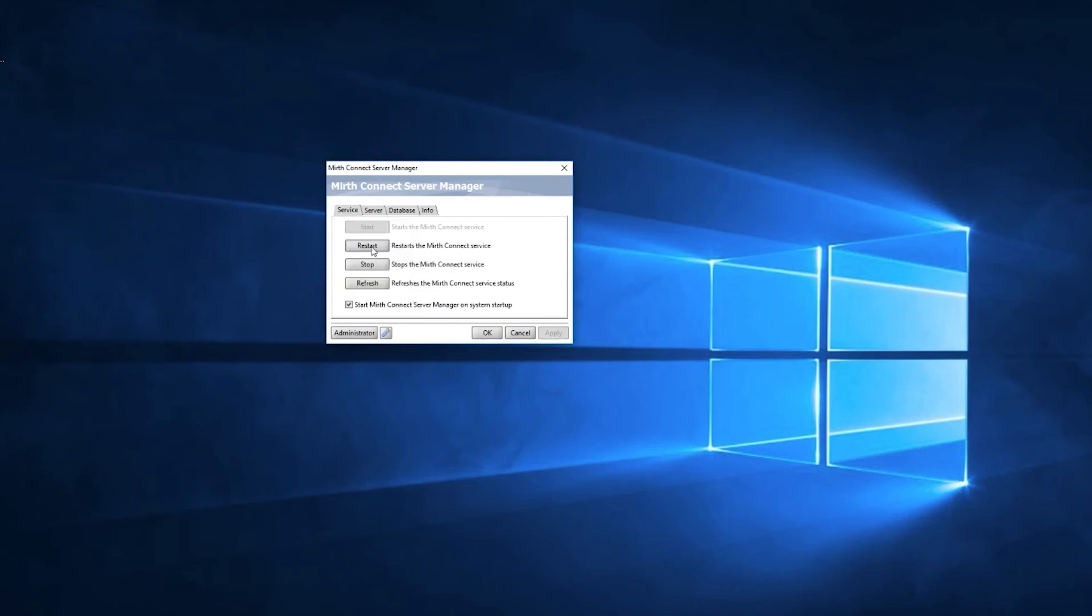Now you head over to the Services tab and it's time to restart the MirthConnect service. Once the Mirth service has been restarted, we can now relaunch the MirthConnect administrator.